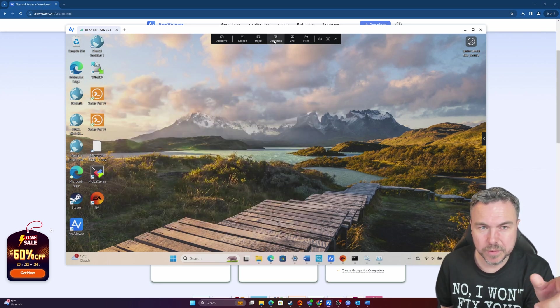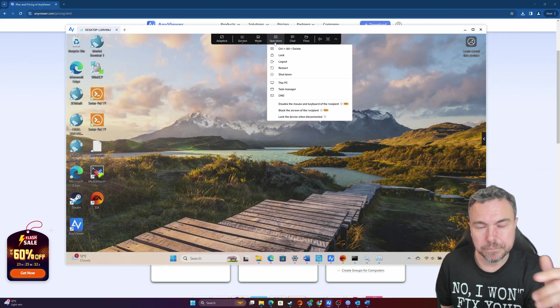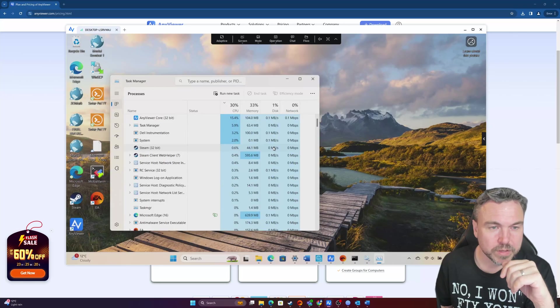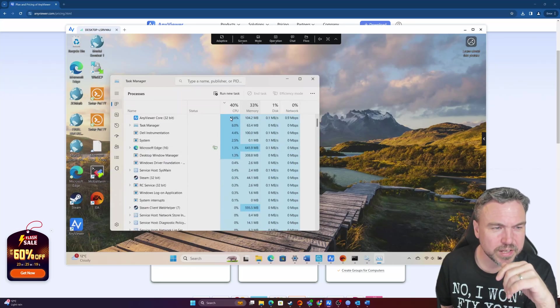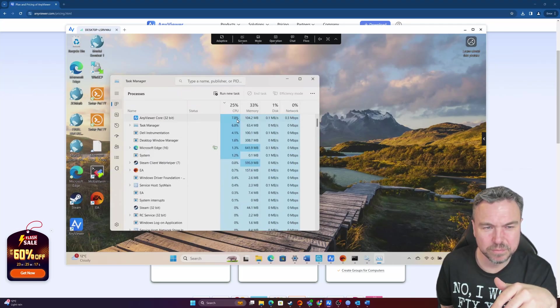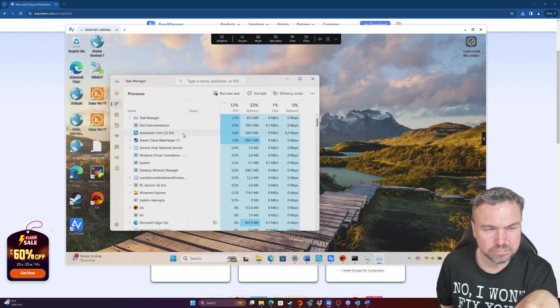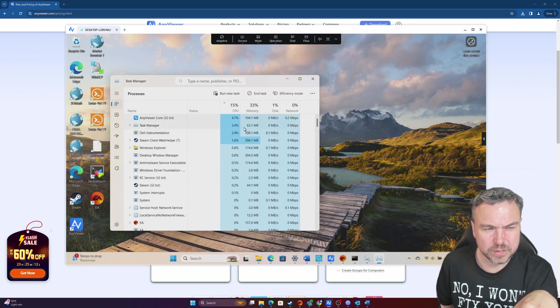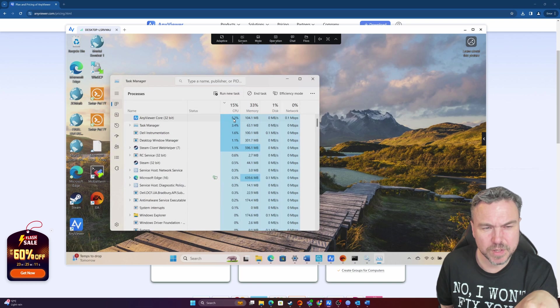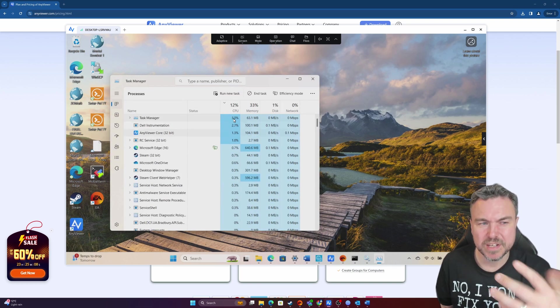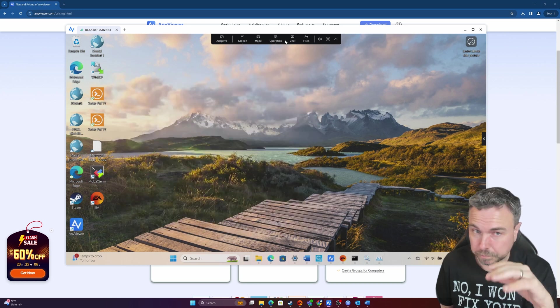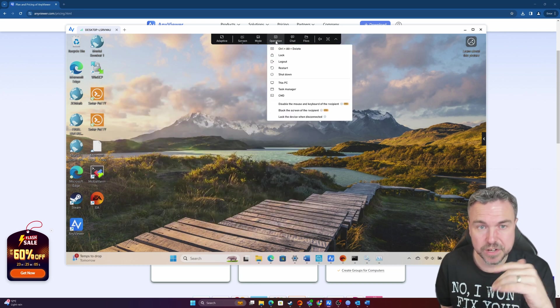So we have a look at task manager, you can see that it's using about up to five, six percent of the CPU. So it is using very little, which is good.